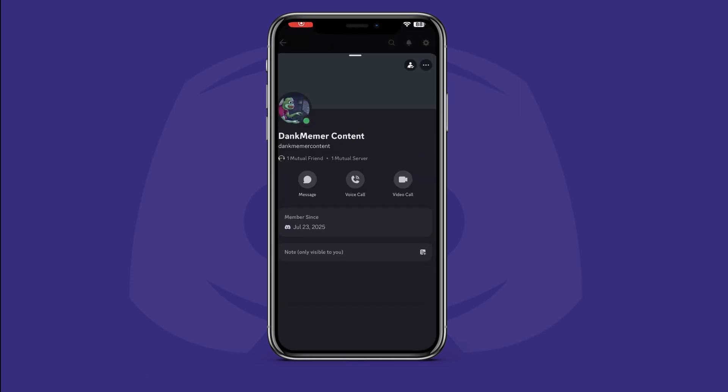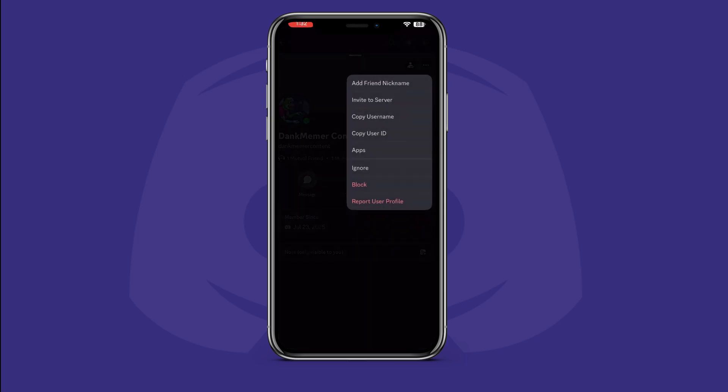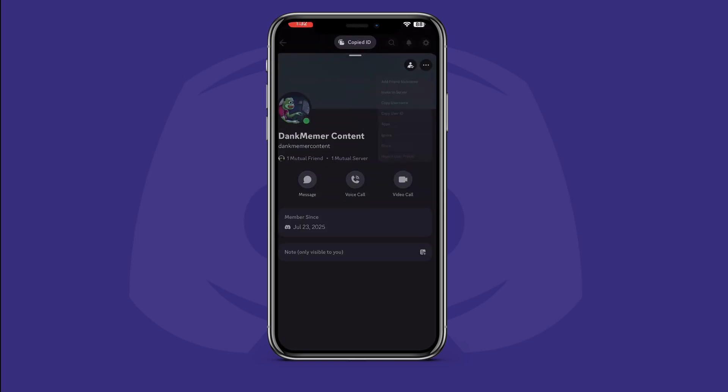For another user's Discord ID, repeat the same steps except on their profile instead. And that's it.